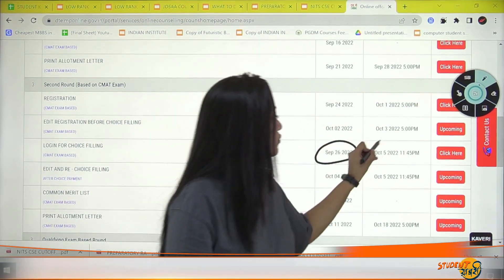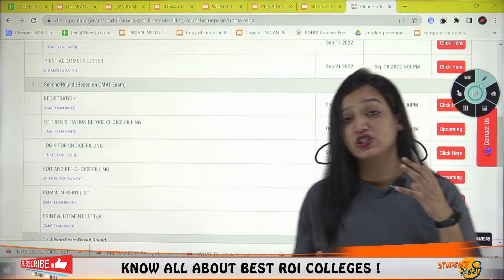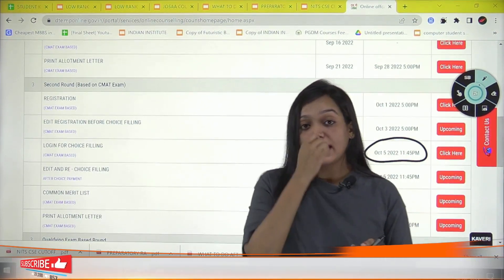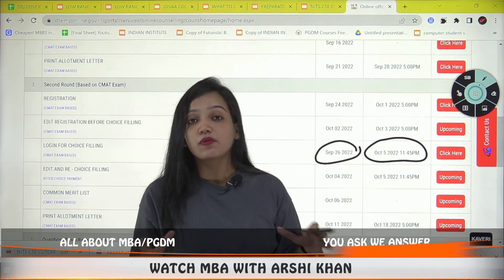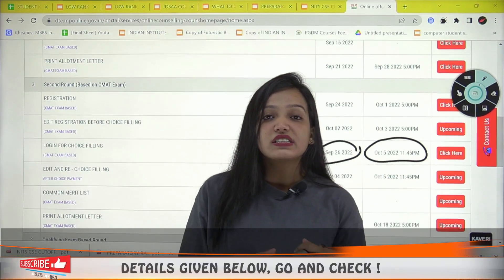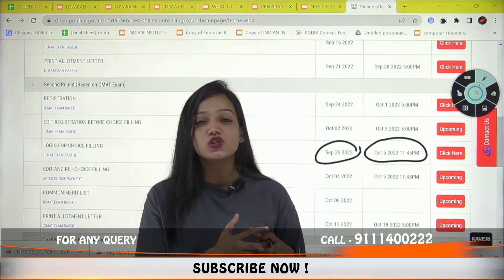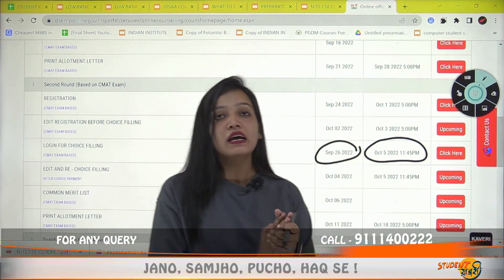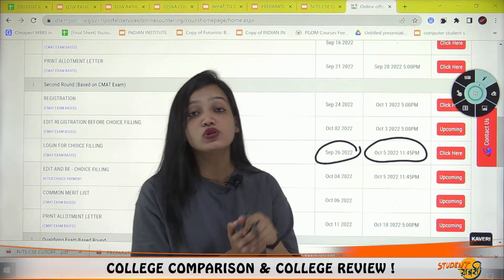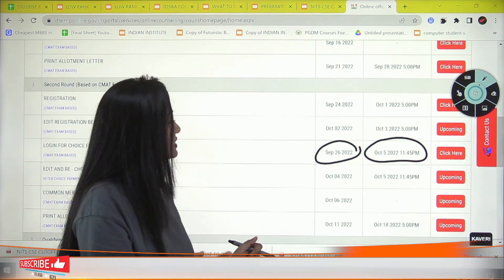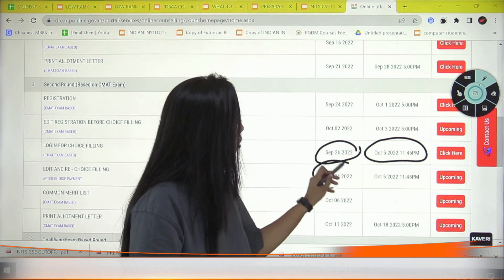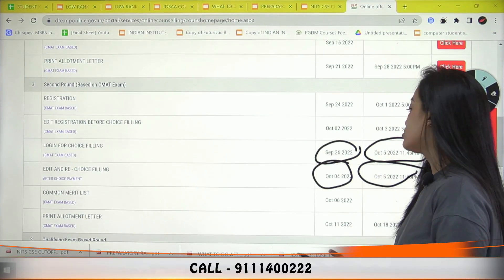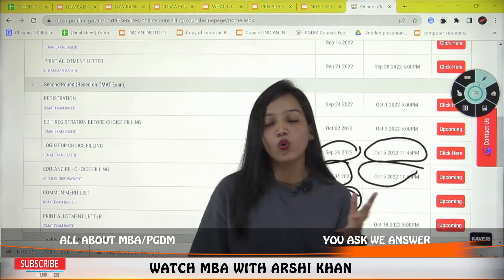The second round choice filling window runs from 26 September to 5 October. If your merit rank is not strong, there may be some risk regarding seat allotment. You can edit your choice filling from 4 October to 5 October at night 12. The second round result will be declared on 11 October. A common merit list will be published before that, showing your rank.